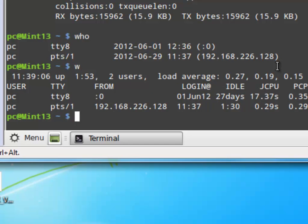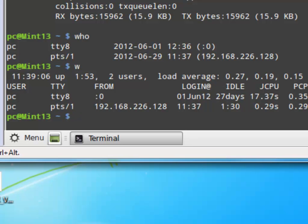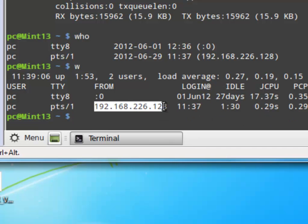Also, if you type 'w', that gives you a little more information: the number of users, load average, login source, login date and time, and what you're running — for example, the X session manager. Remember we talked about X, the window manager. We're also running a bash shell from this IP address, which is our Mint 11.